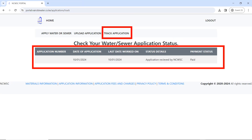To confirm your upload was received successfully, click on 'Track Application' and you will see your upload there — the application number, the date it was submitted, and the status. It should state that it has been received by Nairobi City Water and Sewerage Company, and the payment status should read 'Paid'.